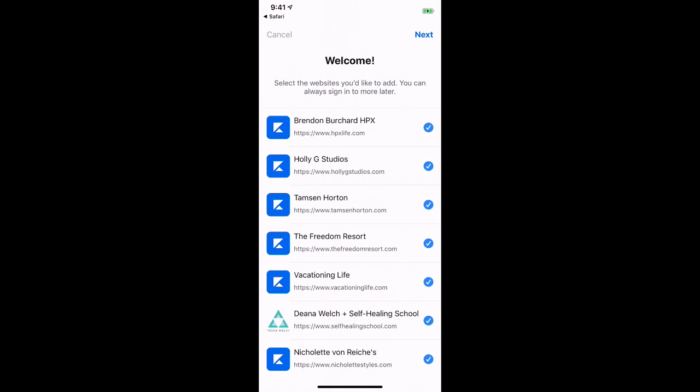So take your time, go in, get set up, check your email, and exciting stuff is coming.